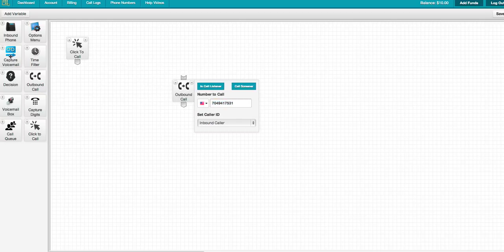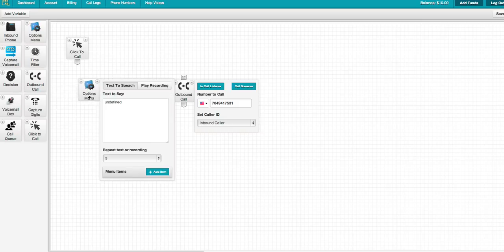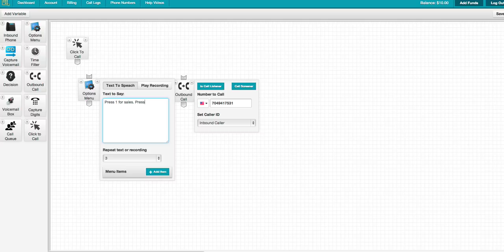But if we remove this and add, for example, we'll do this. This is really cool. We can add an options menu. So we'll say, press one for sales, press two for technical support.